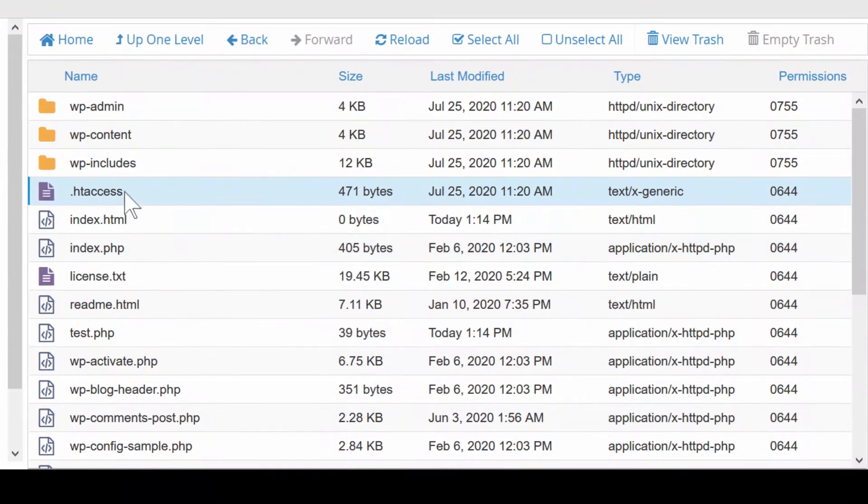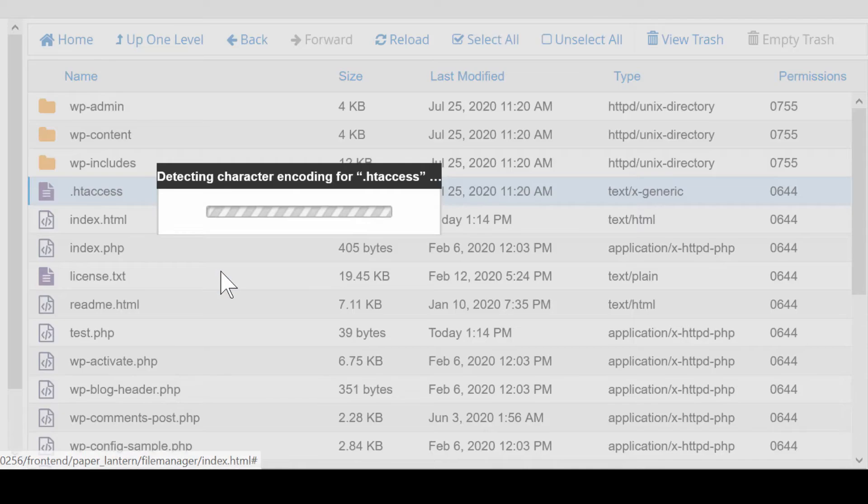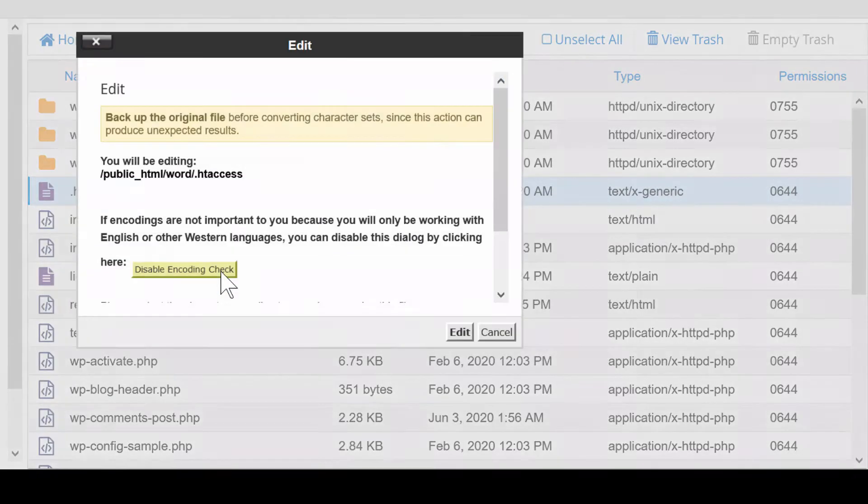So edit your .htaccess file. If this .htaccess file is not visible, simply create it.